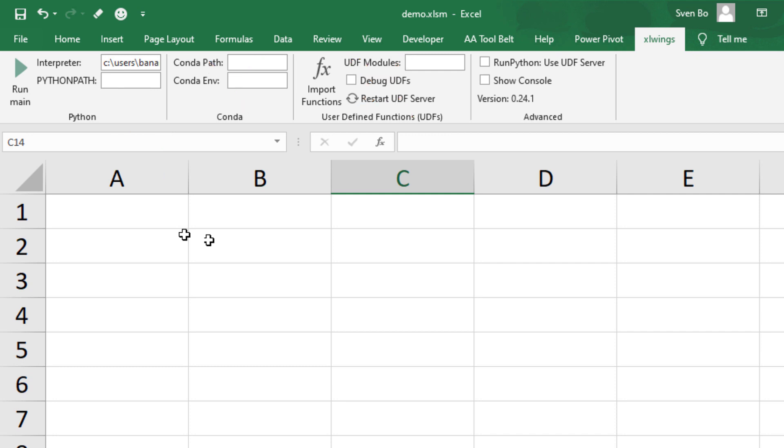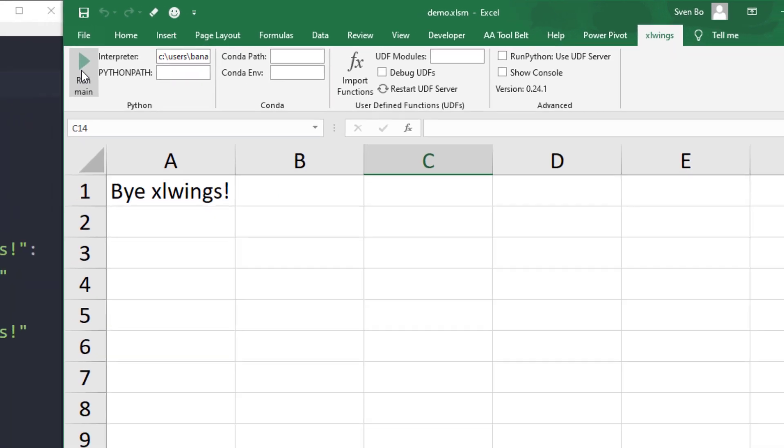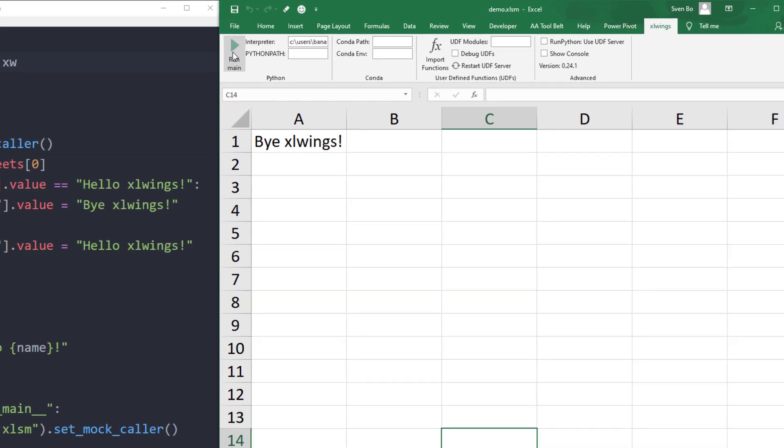However, also on macOS, you will find one main button. If you click this button, you should see Hello xlwings in cell A1. If so, congratulations, you just executed a Python file from Excel.